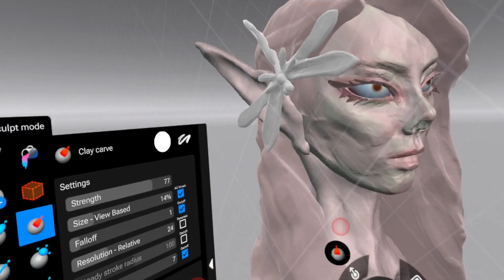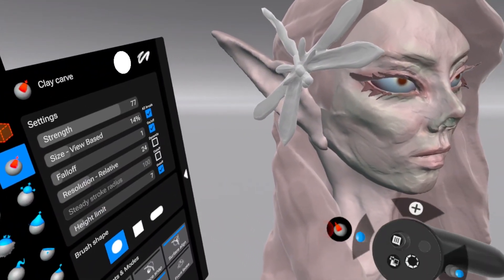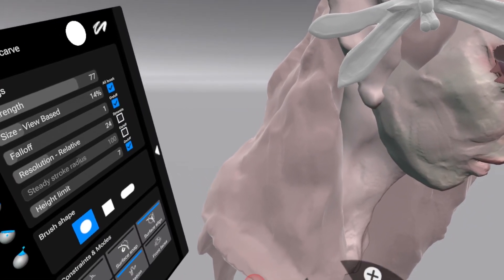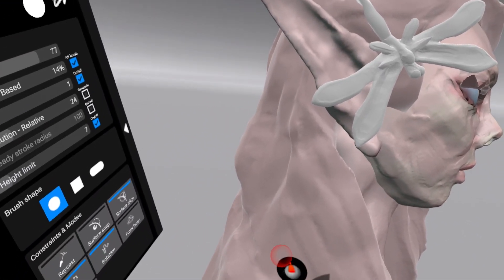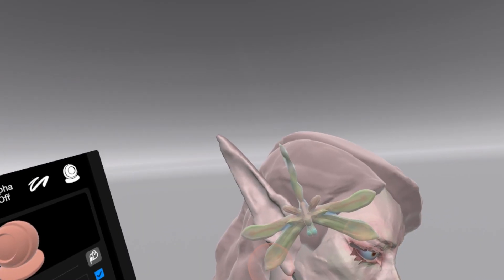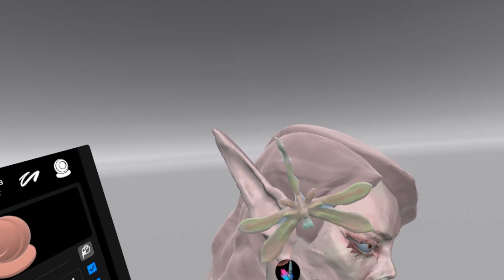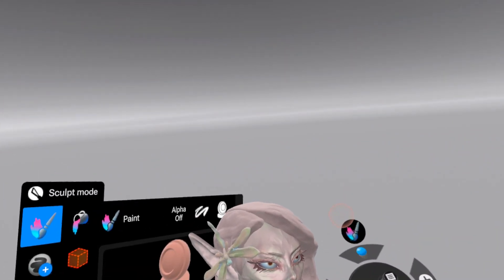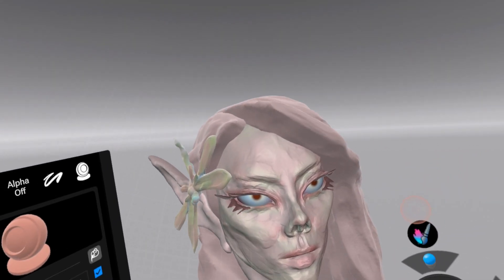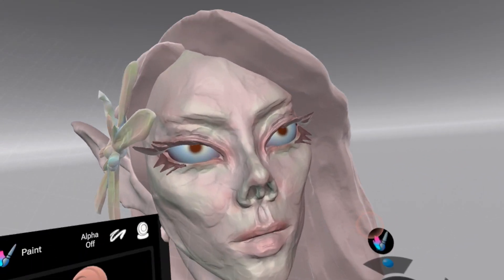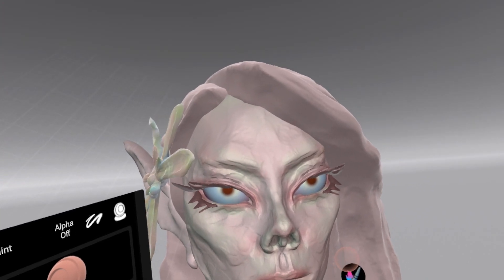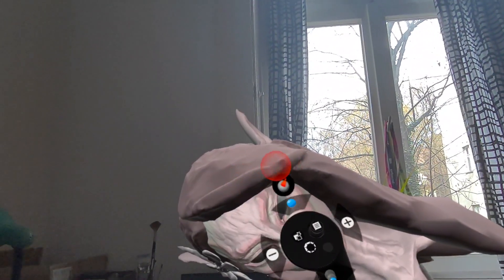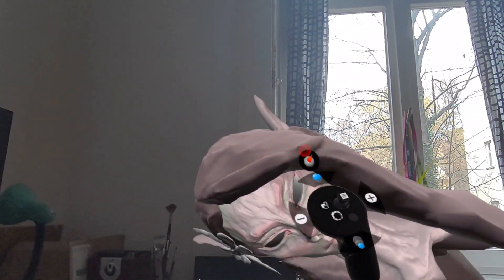In terms of features, Shapelab Lite will continue to get updates, which will mostly consist of essential features that are already present in the PC VR version. We will focus on implementing core features while maintaining a smooth operation and ease of use. For the full list of differences between Shapelab Lite and Shapelab 2025, please visit our help page, it's going to be linked down in the description.